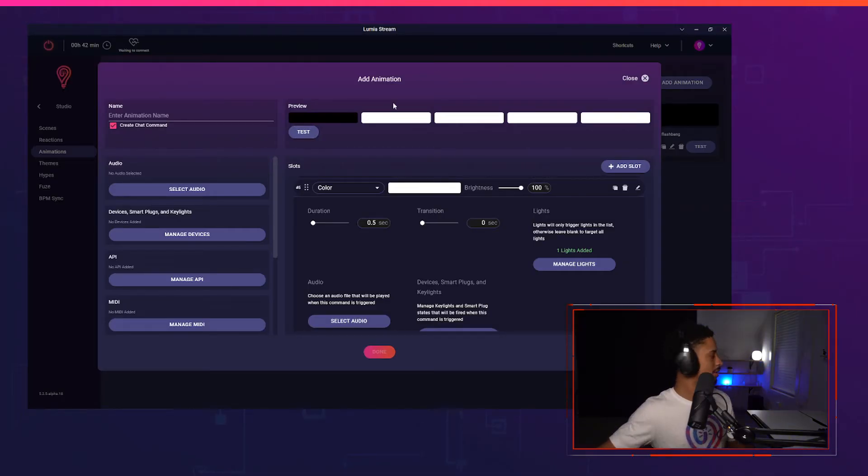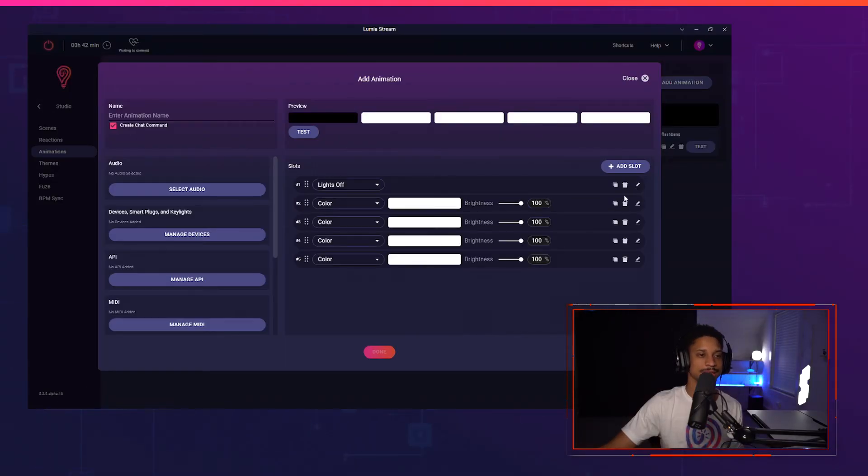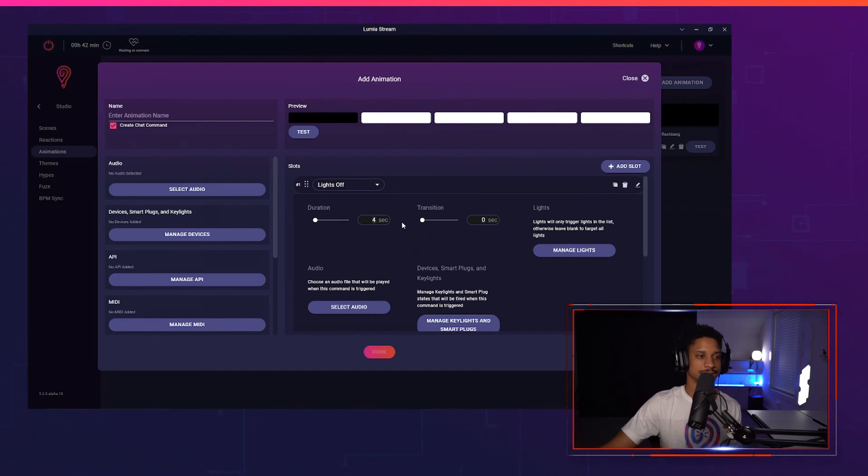Let's see that one more time. We had the first slot sitting for the default four seconds — let me make that faster, set it to about 0.1. And test one more time. Perfect. You can get very creative with this. I'm just trying to show you an example. There's individual control for Nanoleaves, individual control for Lifx light strips, and individual control for WLED coming pretty soon. So you can do some pretty cool things with just one light brand, but that's about it.